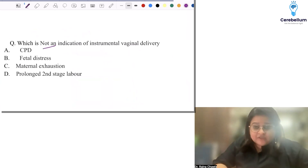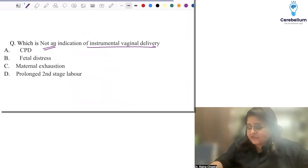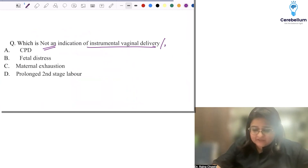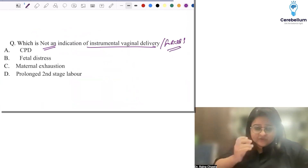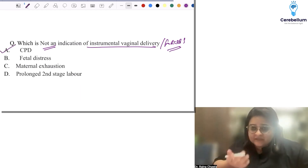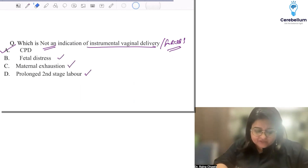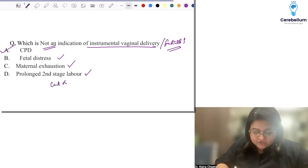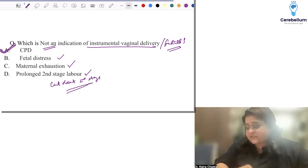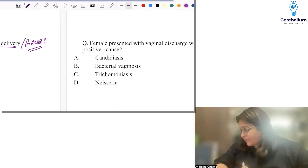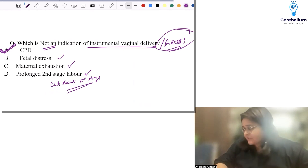Which is not an indication for instrumental vaginal delivery — specifically forceps? For CPD (cephalopelvic disproportion), you will not apply any instrument. CPD is a direct indication for cesarean section. The indications for instrumental delivery are fetal distress, maternal exhaustion, prolonged second stage, and shortening the second stage. So CPD is the correct answer as the contraindication.